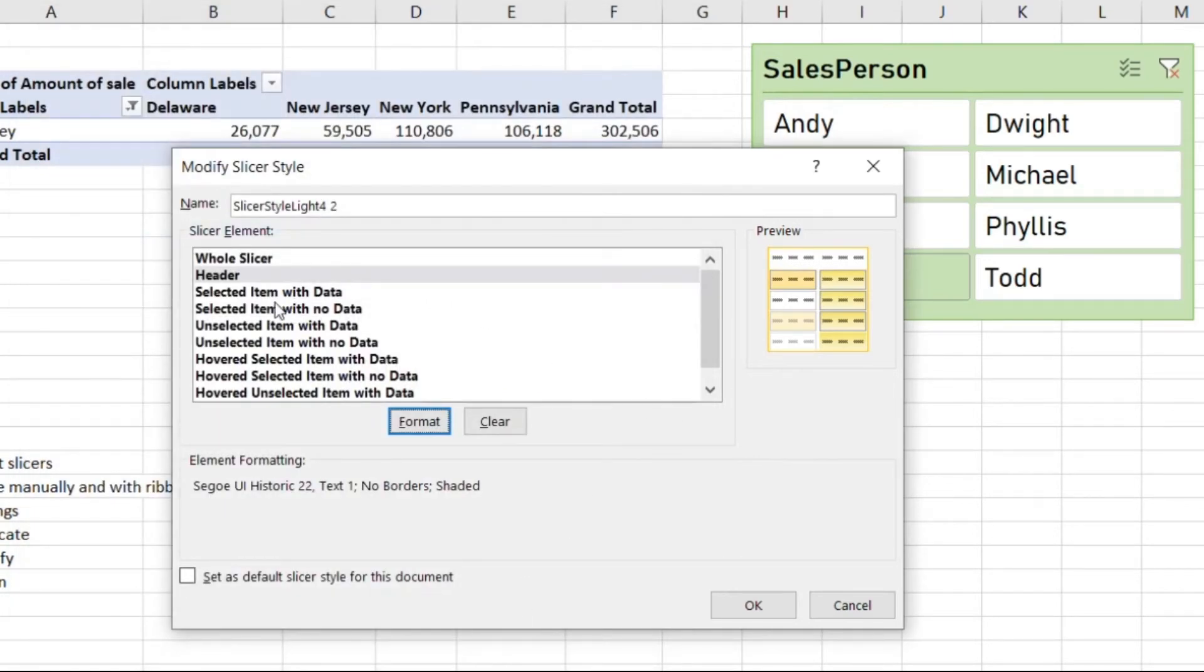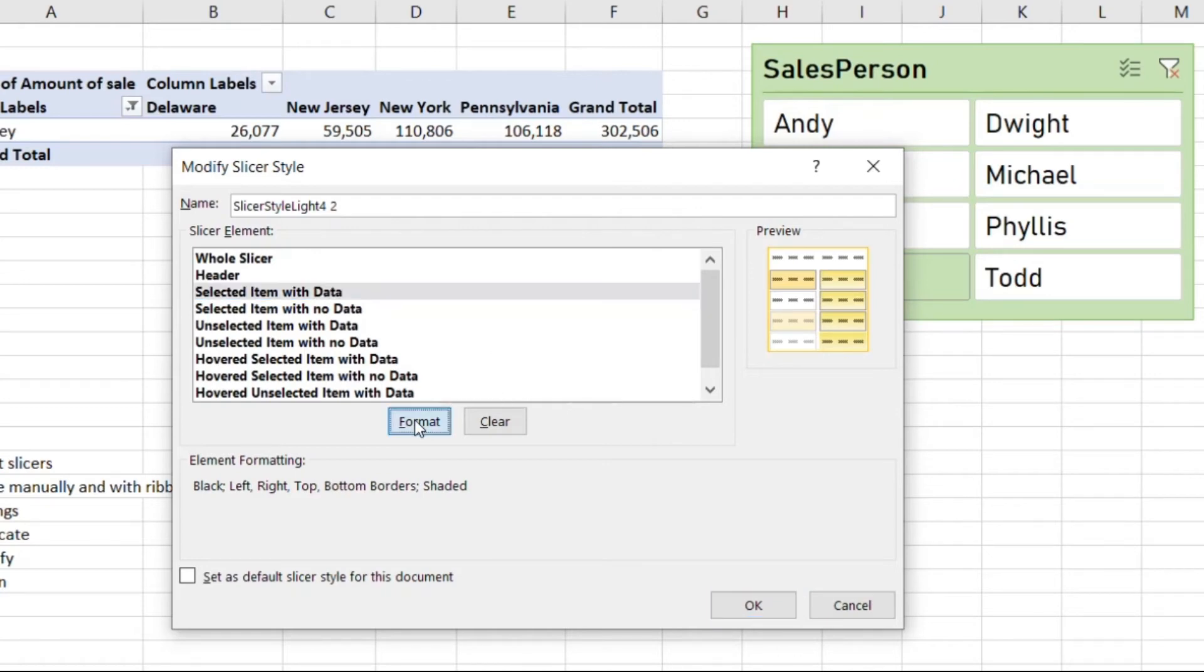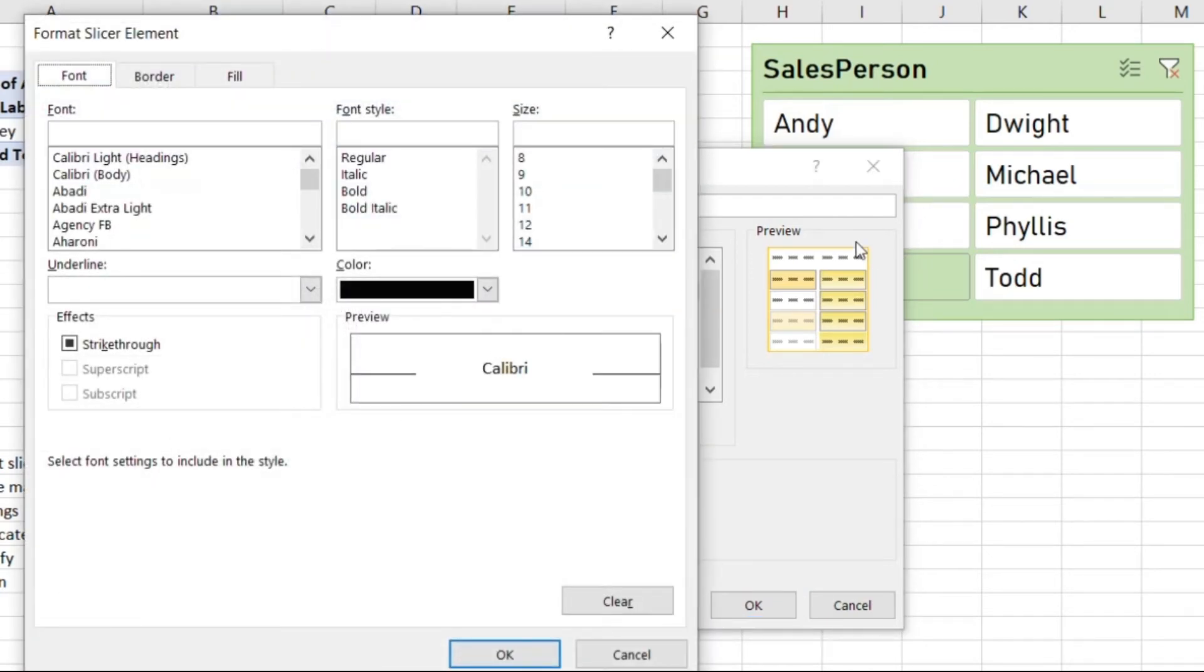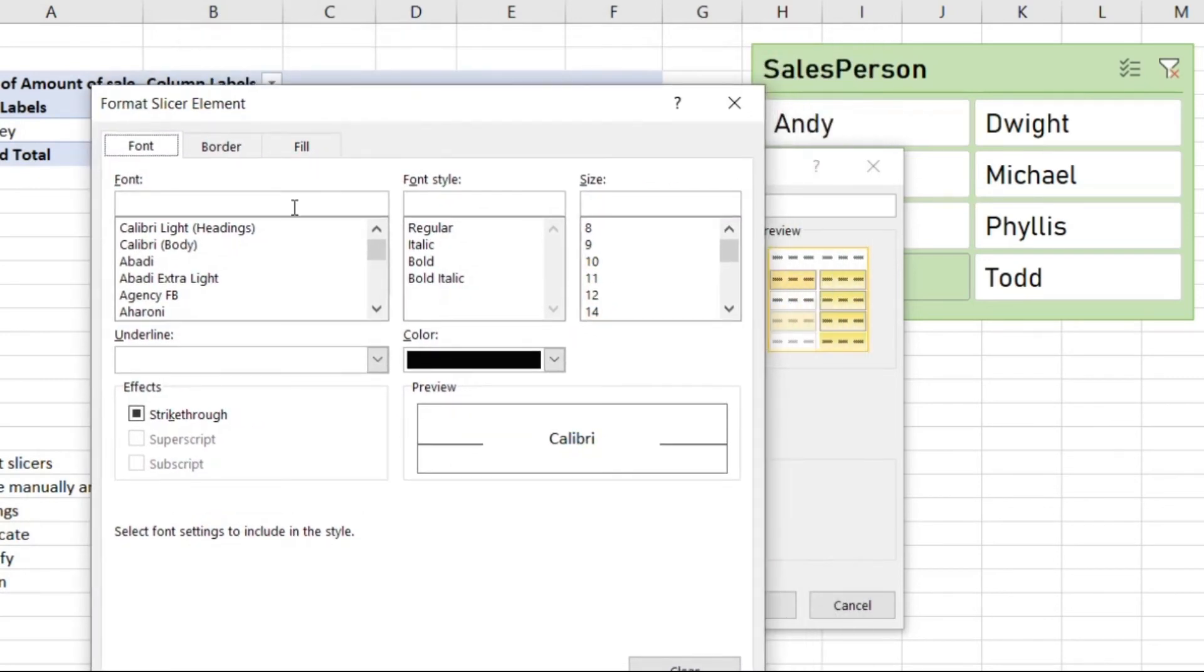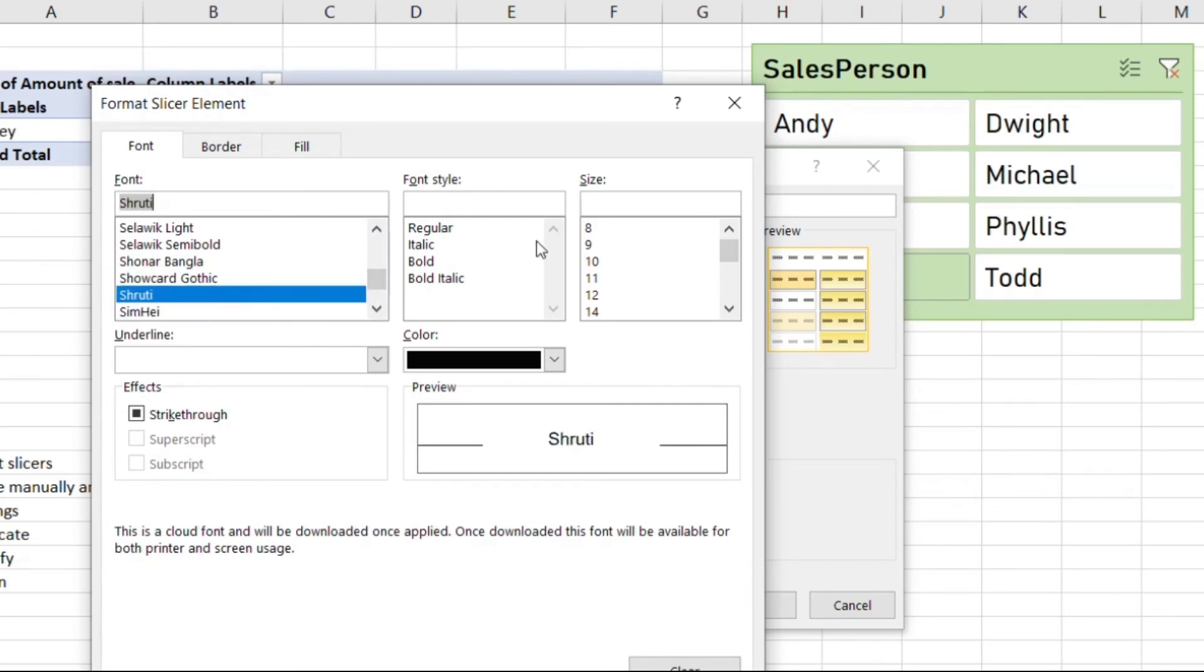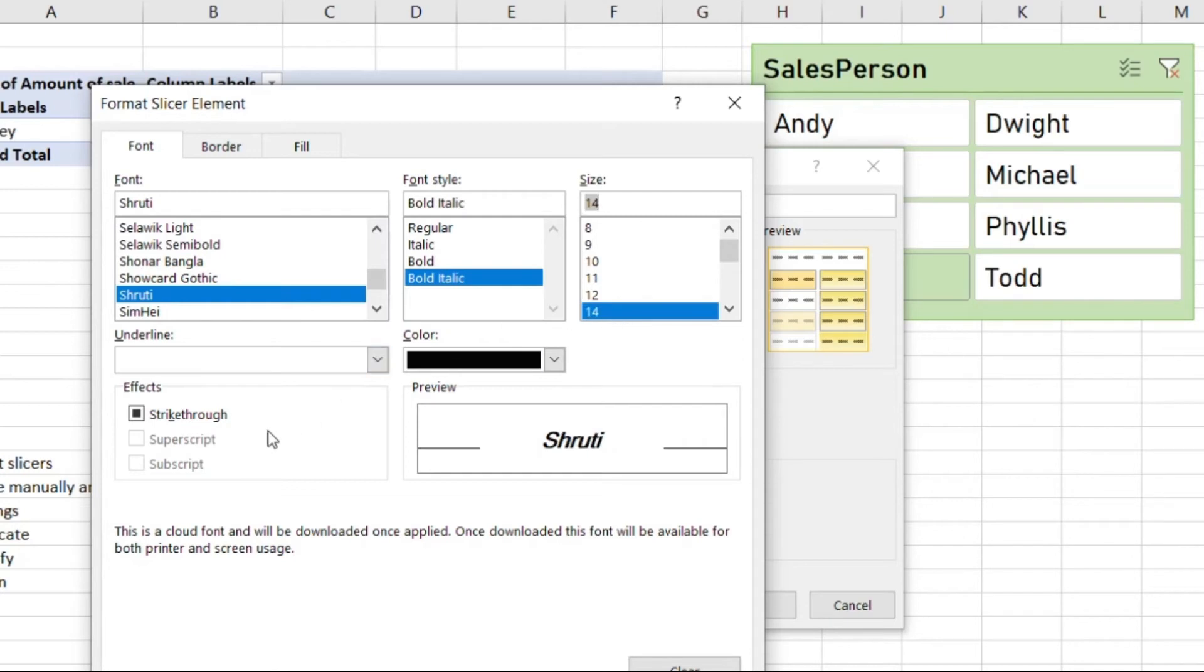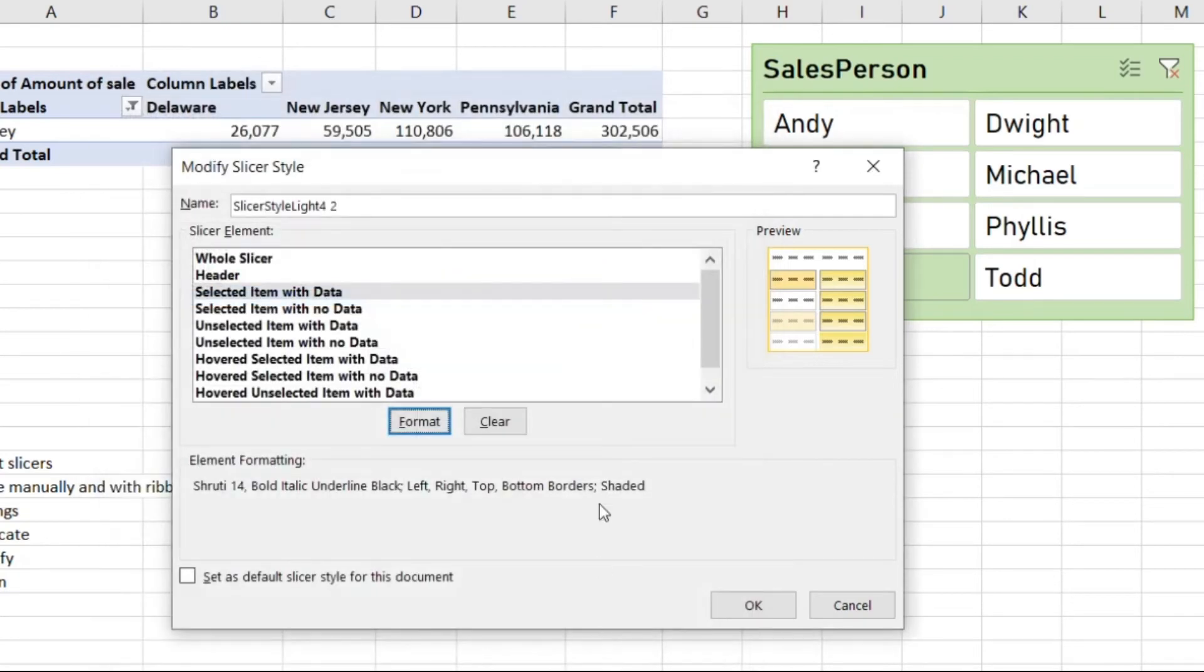Now let's do selected items with data. When you click on the item, what do we want the cell to look like? This is decent font, we'll do bold italics, do it 14, and we'll underline it. Click okay.